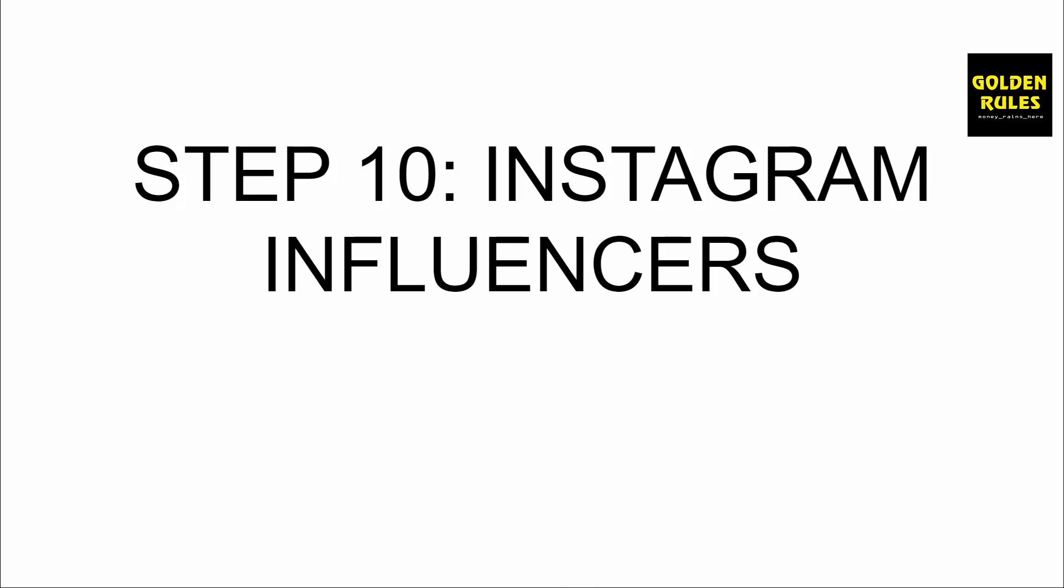Step number 10 is Instagram influencers. I wanted to add this in here because influencer marketing is a very good entry point for people, and it's also a very cheap entry point where people can find these influencers, market to them, give them a promoted post, pay them $20, and you might make $100, $200, $500 depending on the influencer. So let's do a little bit of research to teach you about influencer marketing and how you can do it yourself. I'm gonna give you a template as well to help you find these influencers regardless of the niche you're in.